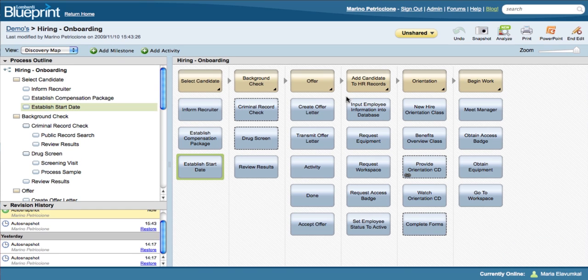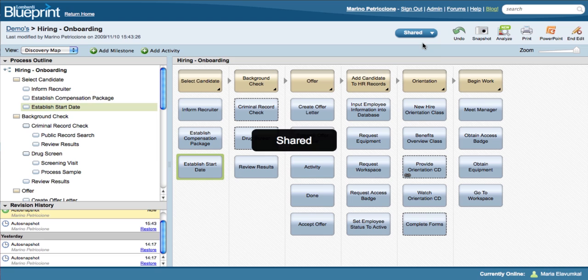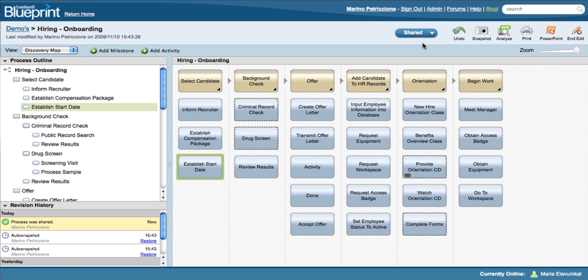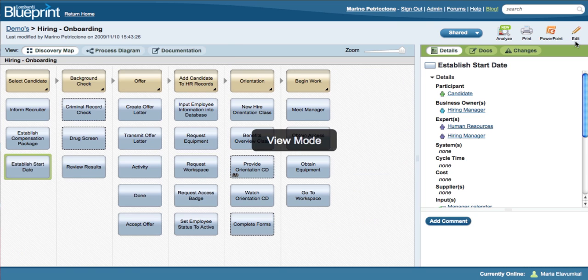So far, I've been showing you the author version of Blueprint, where a user can create and modify a process. There is also a participant version of Blueprint, for those people who won't be creating or modifying diagrams, but whose first-hand knowledge of a process is important to capture, in the form of feedback and comments.